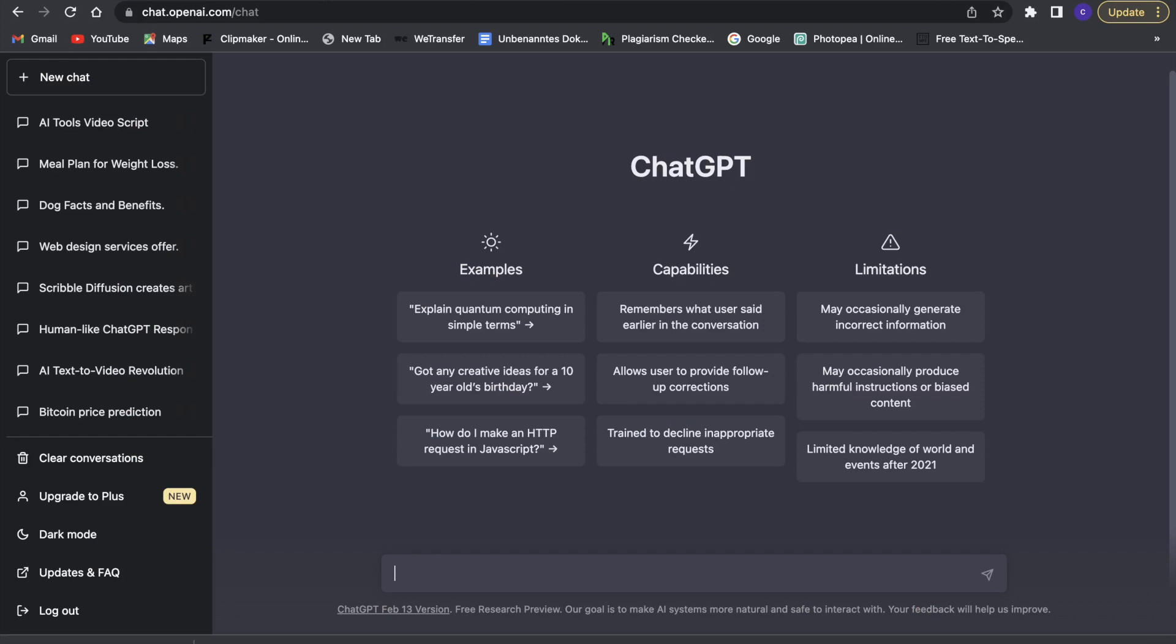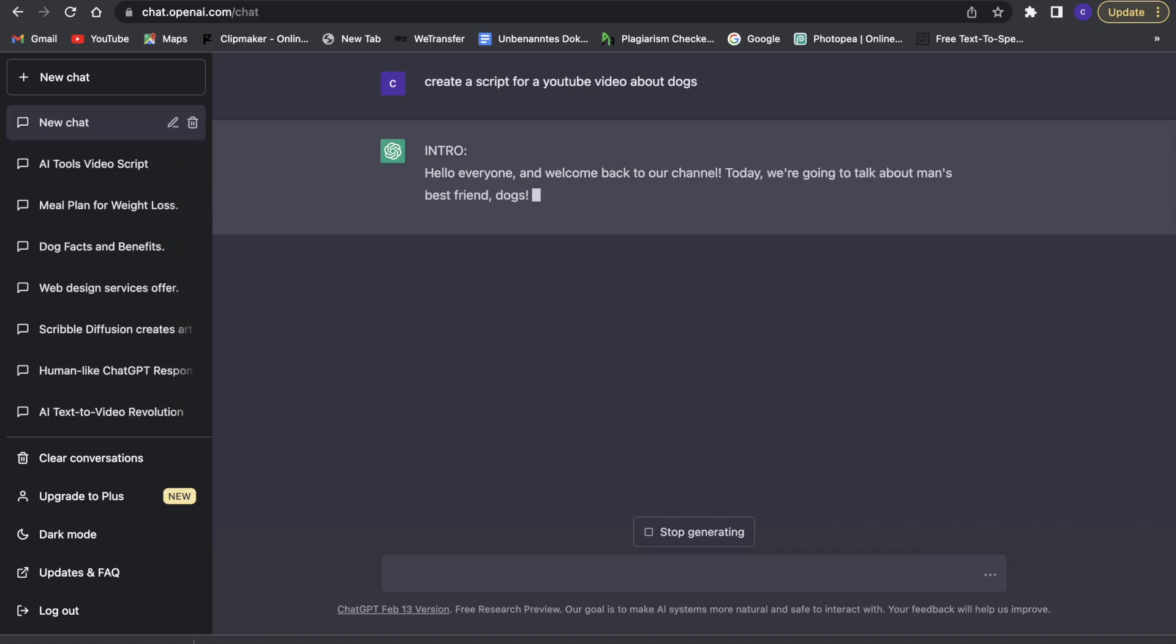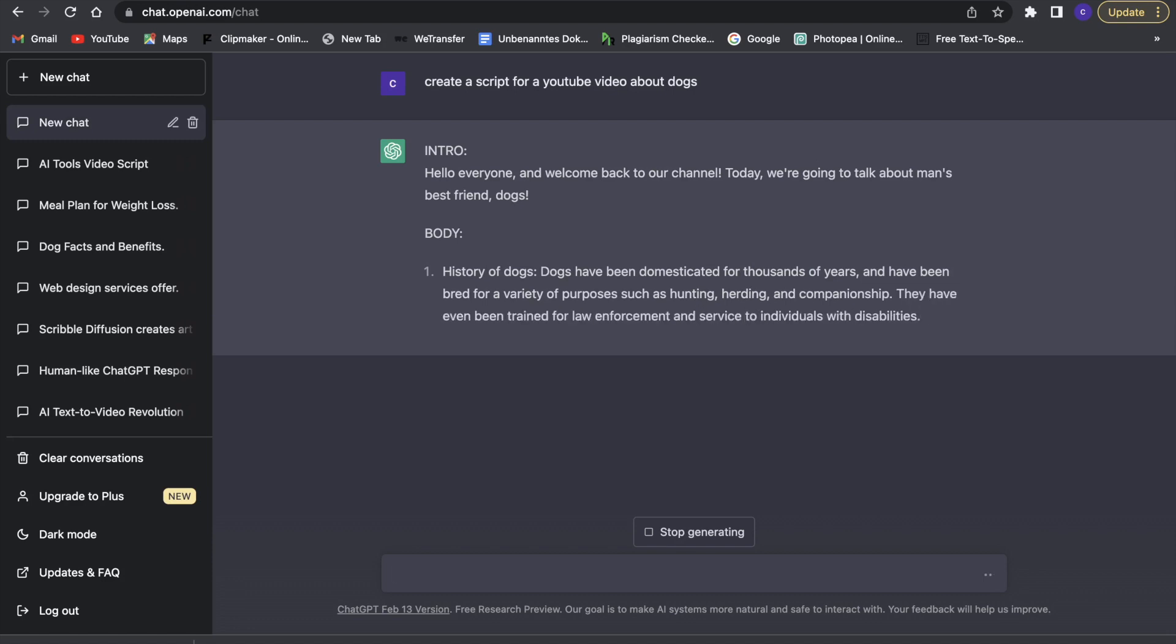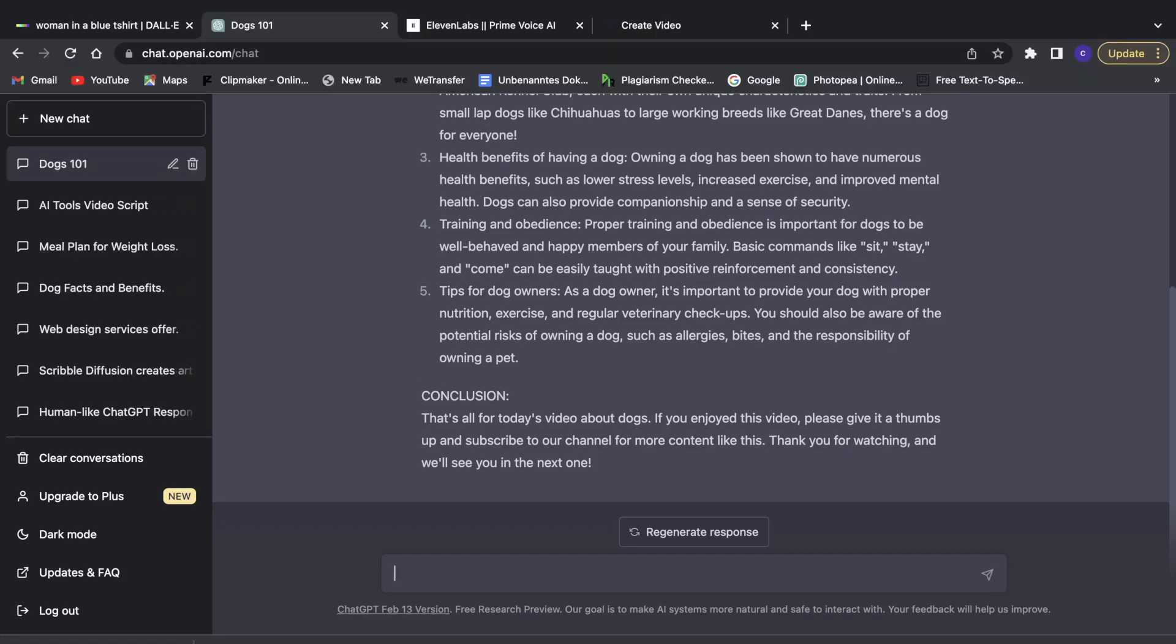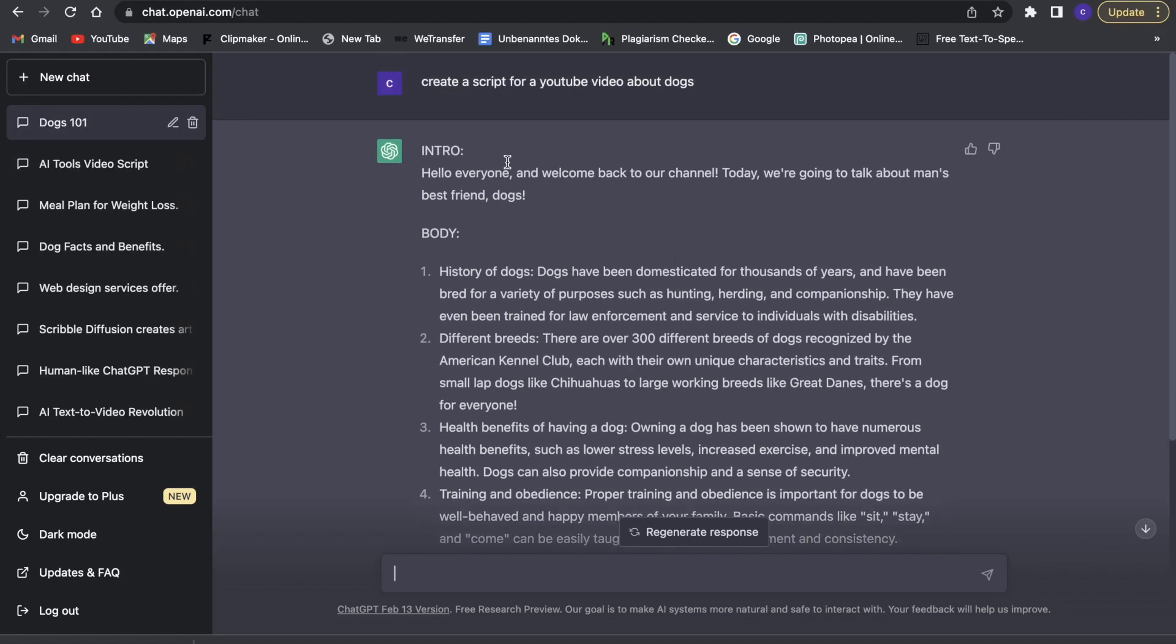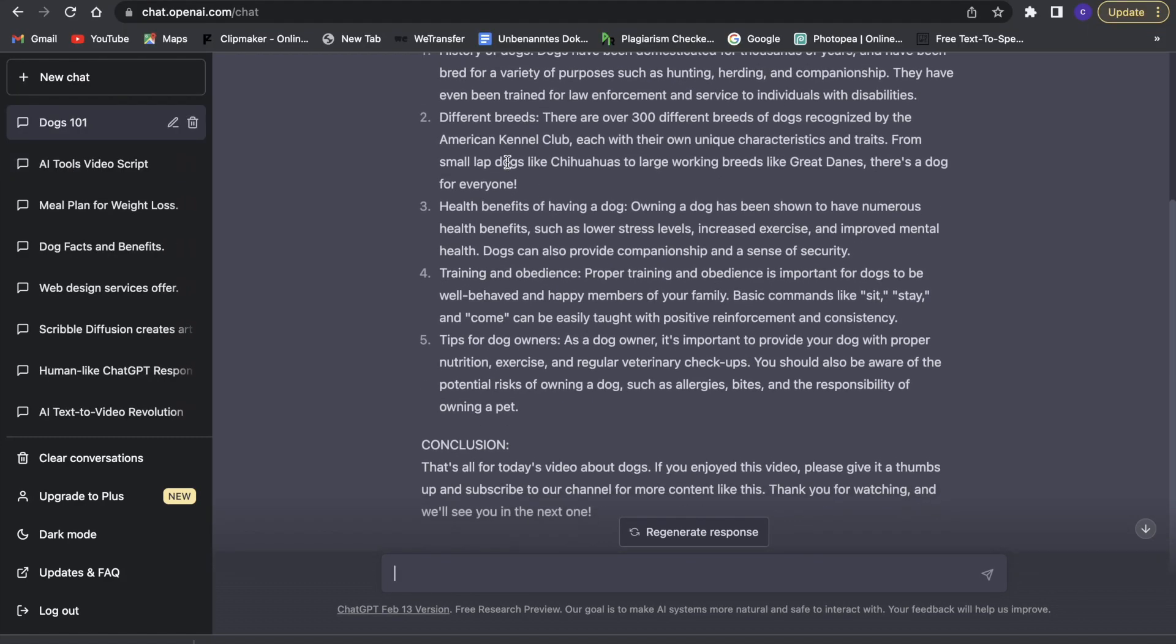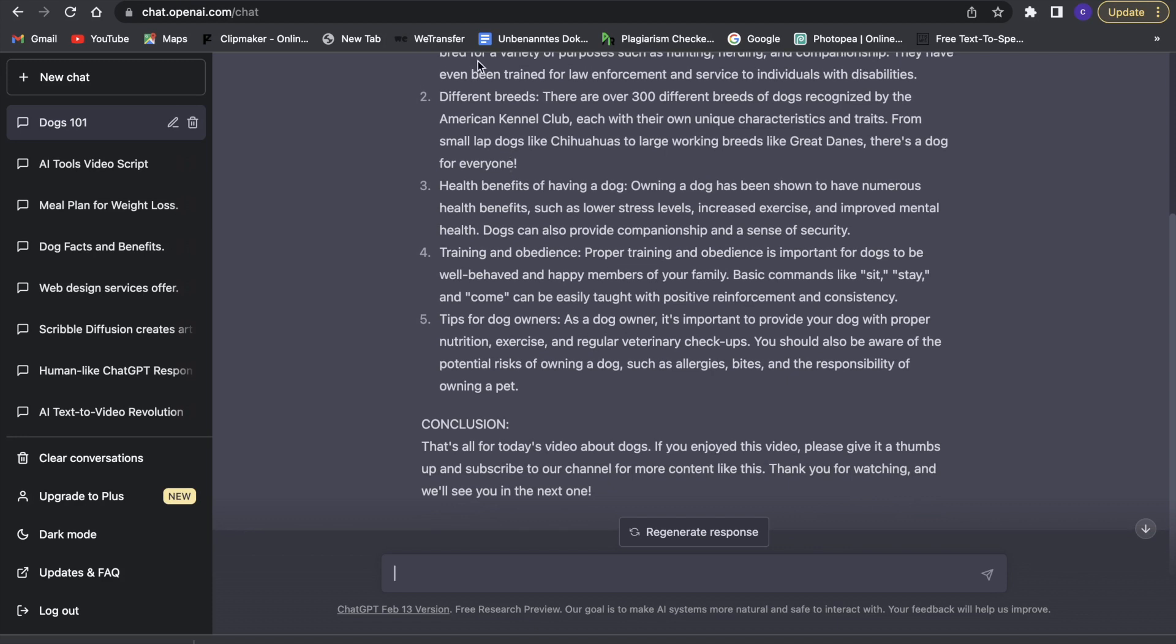Now the next thing we have to do is we have to go to ChatGPT and create a script, so that's what I'm just currently going to do. So I'm just going to create a script for a YouTube video about dogs. So this is going to create the script right now, and then we'll just have to wait a second for it to finish creating the script. So now it has created the script for us, just like that, a simple little script, and we are going to use that now.